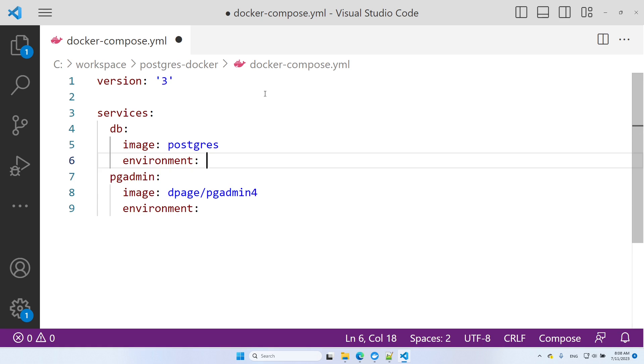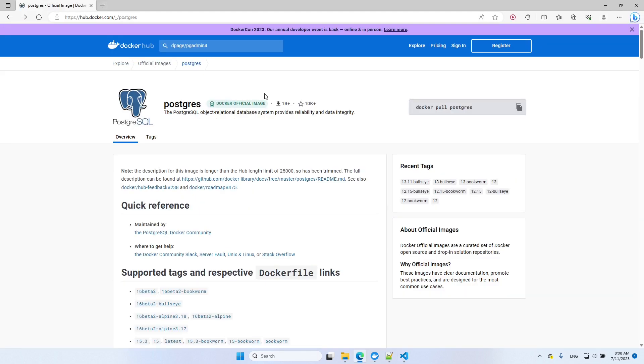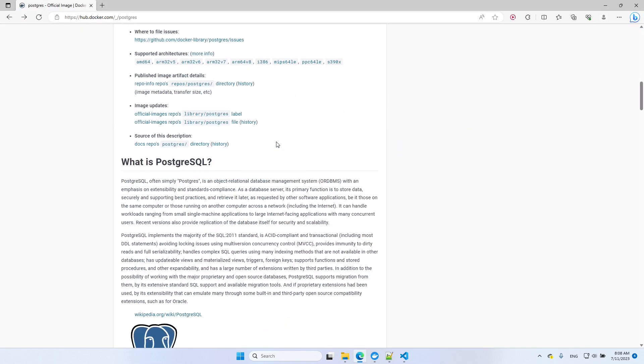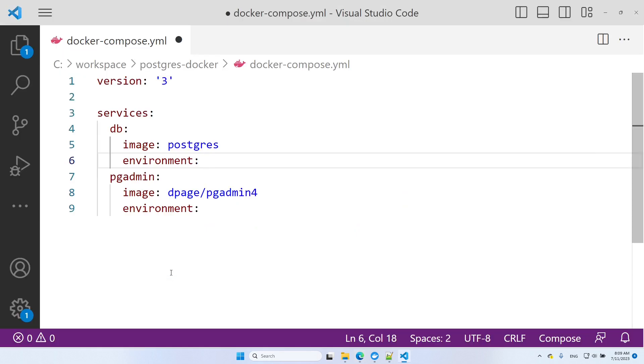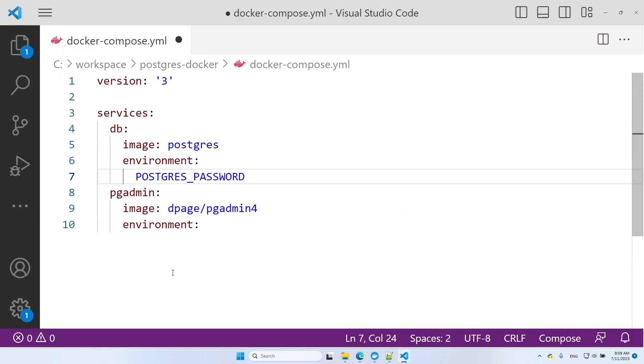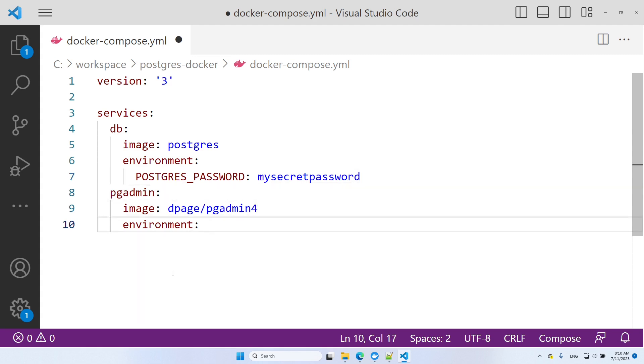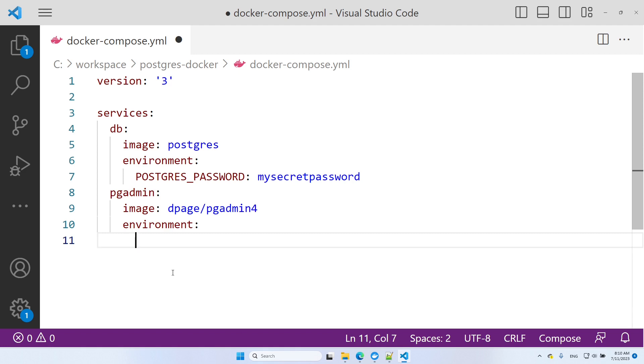For Postgres, we need an environment variable called Postgres password. Here, we need to specify the password for PostgreSQL. For the PGAdmin service, we need two environment variables. These are the username and password to log into PGAdmin, called PGAdmin default email and PGAdmin default password.